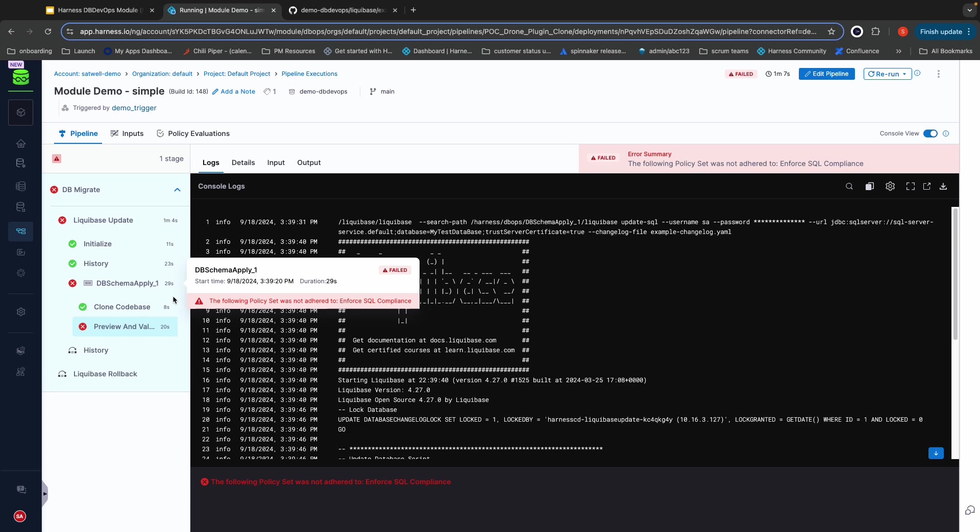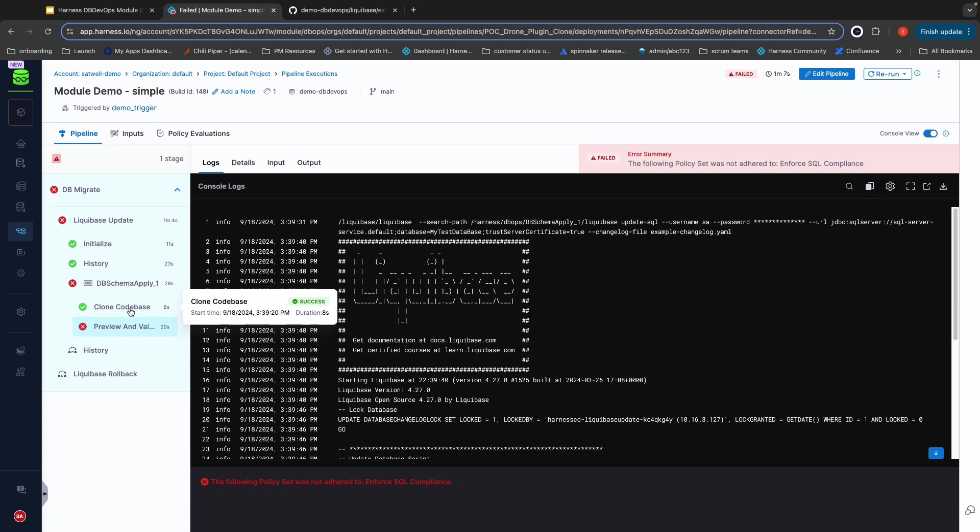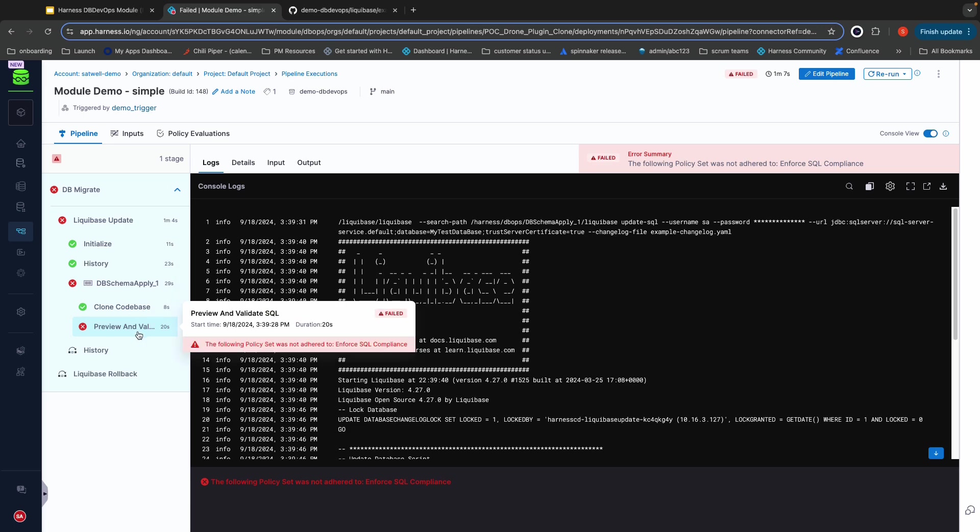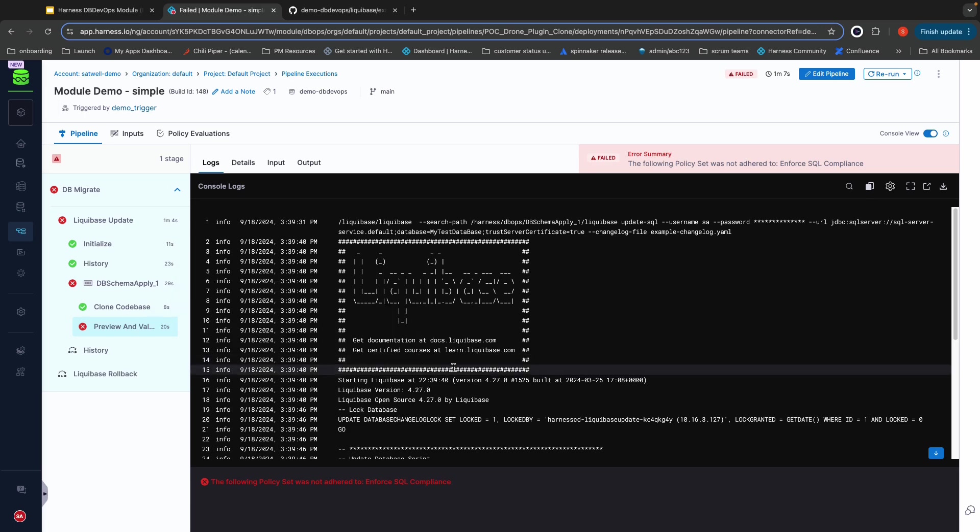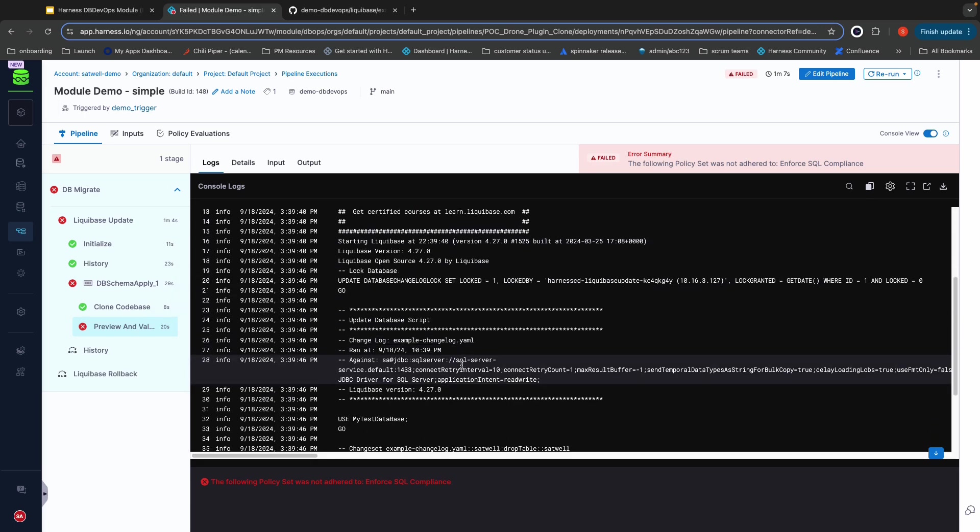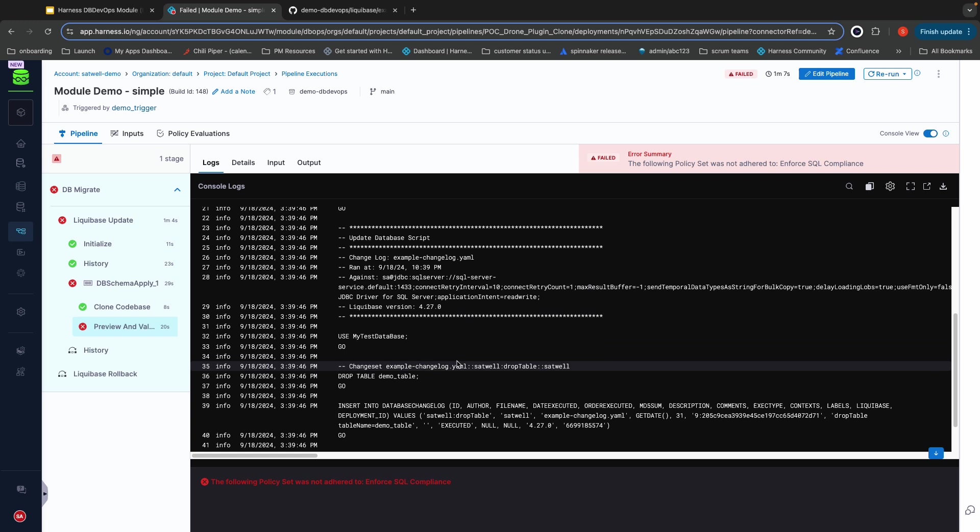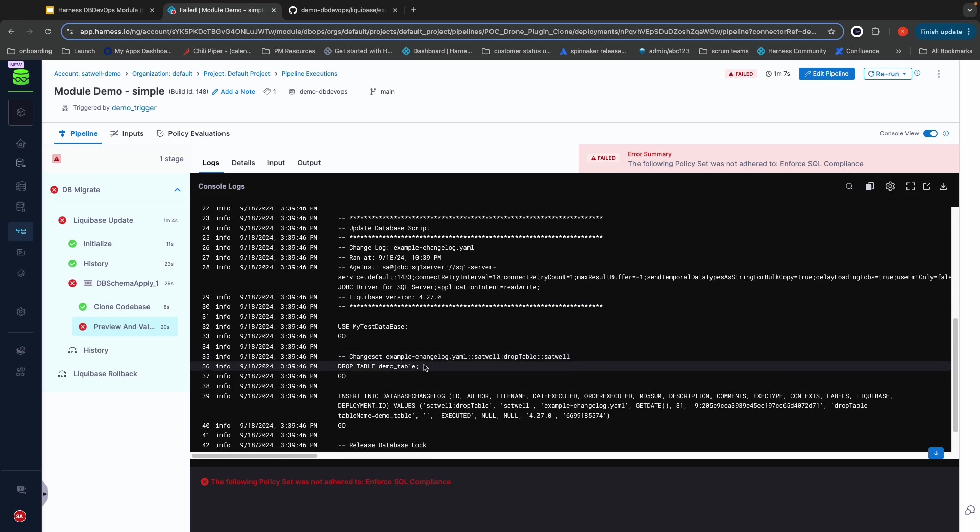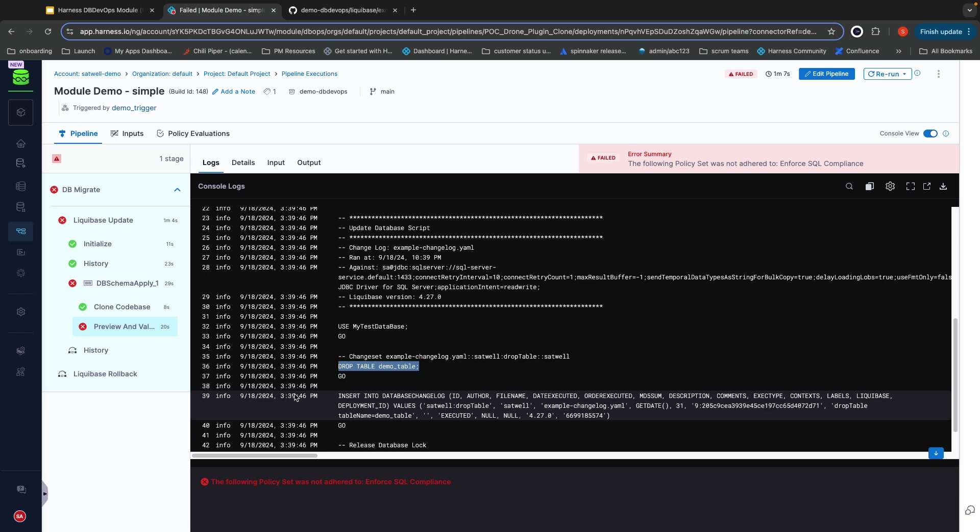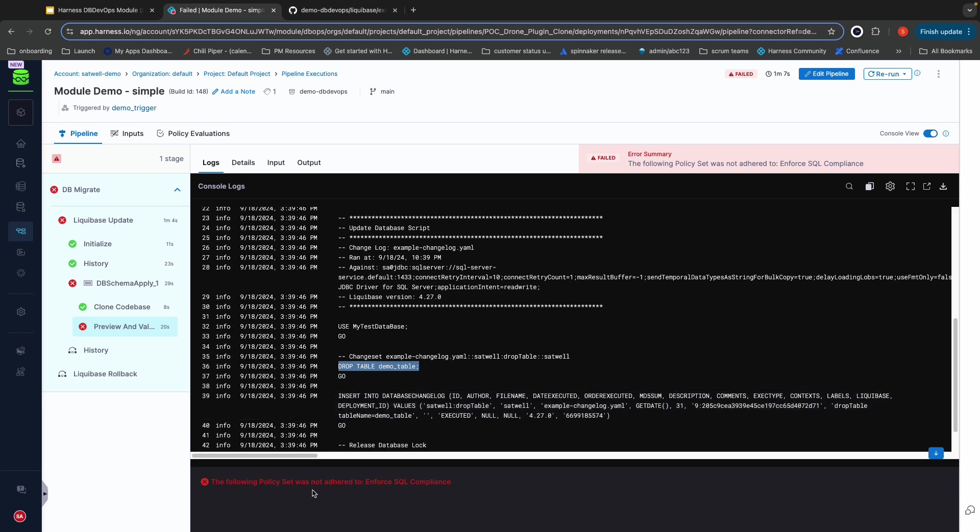As you can see, we cloned the code base and then we computed what SQL is going to be applied based off the pending changes. As you can see, it has that drop table SQL that we are enforcing does not happen. Because of that, we failed on our policy set.